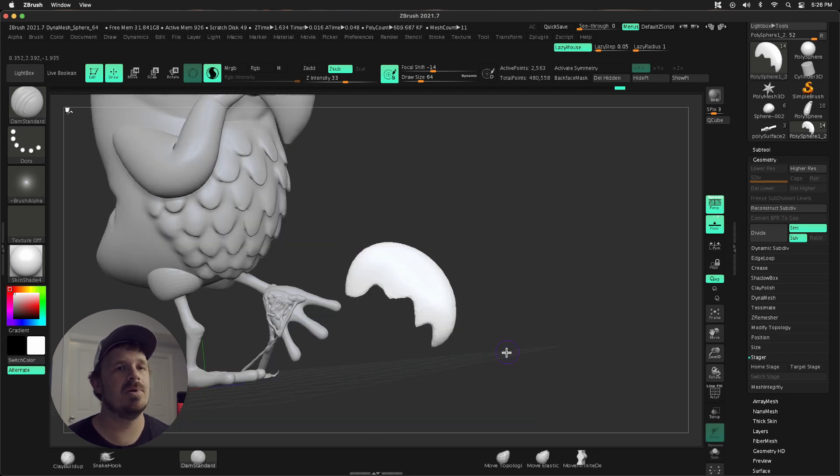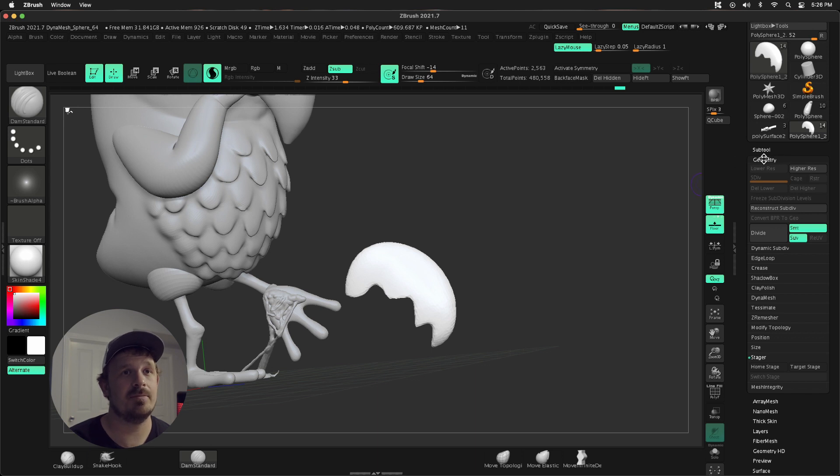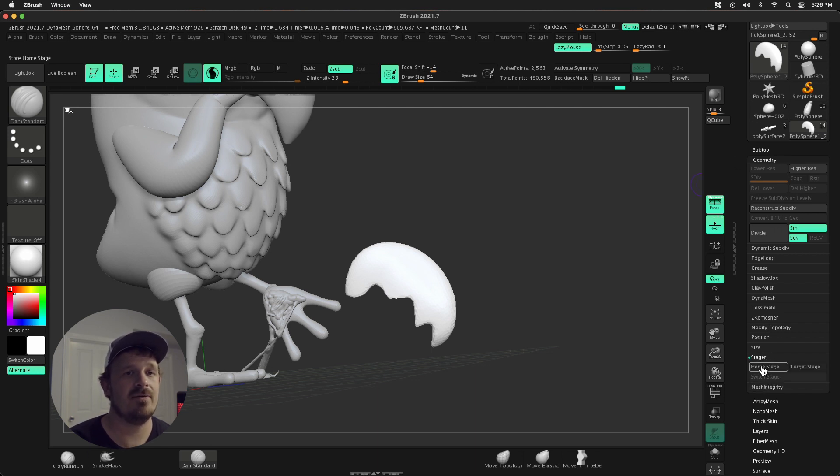What I'm gonna do and what I'm gonna be using is called Stager. Stager is found under Geometry, Stager, and then we have Home and Target Stage.